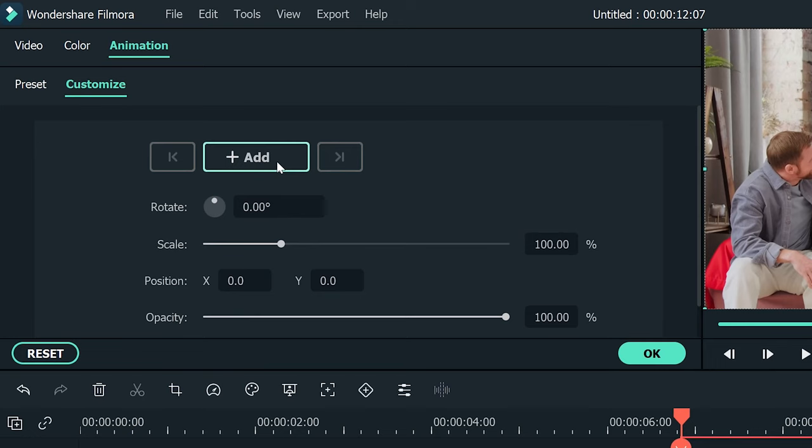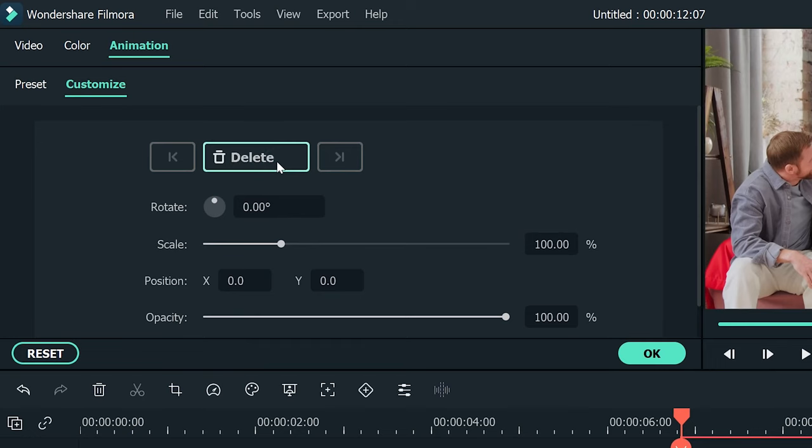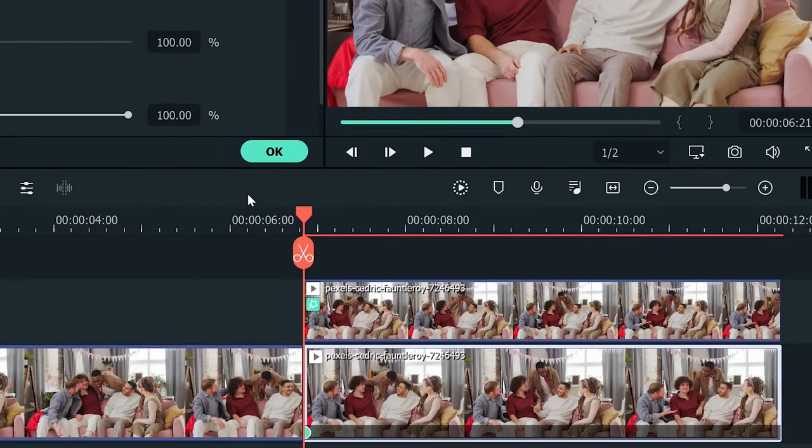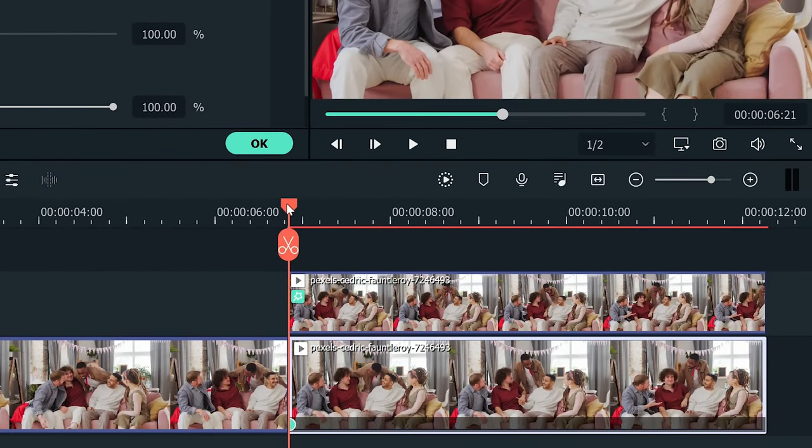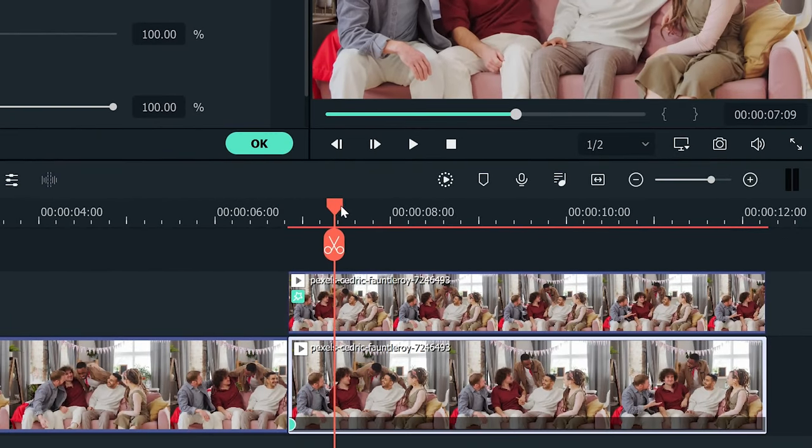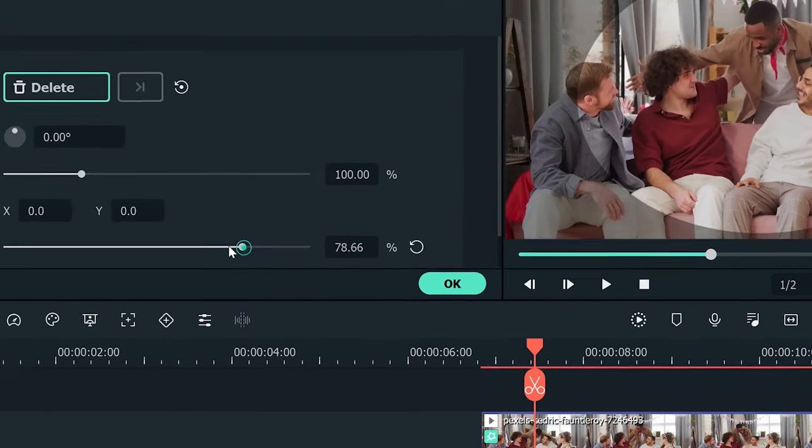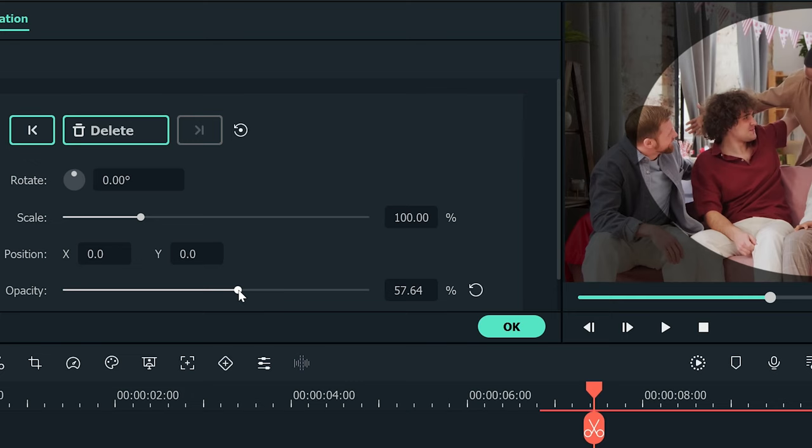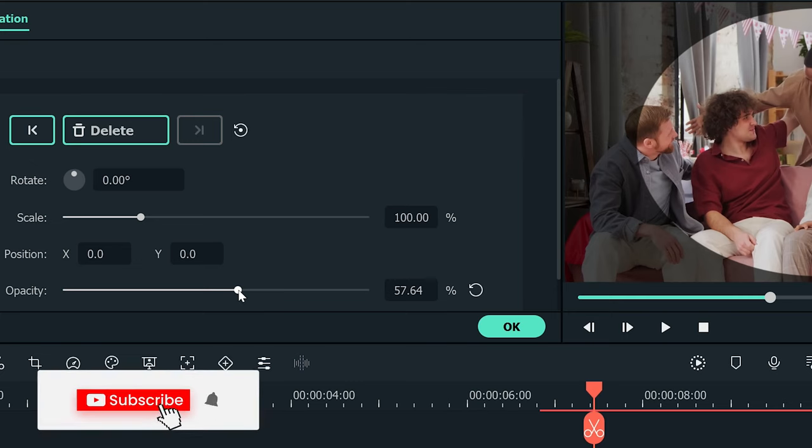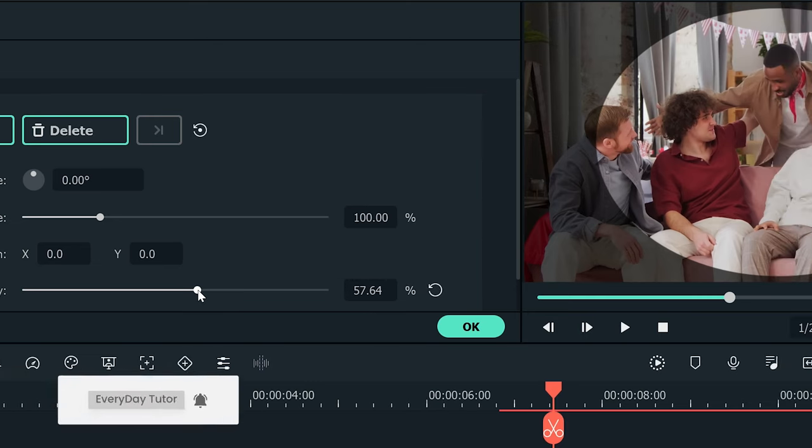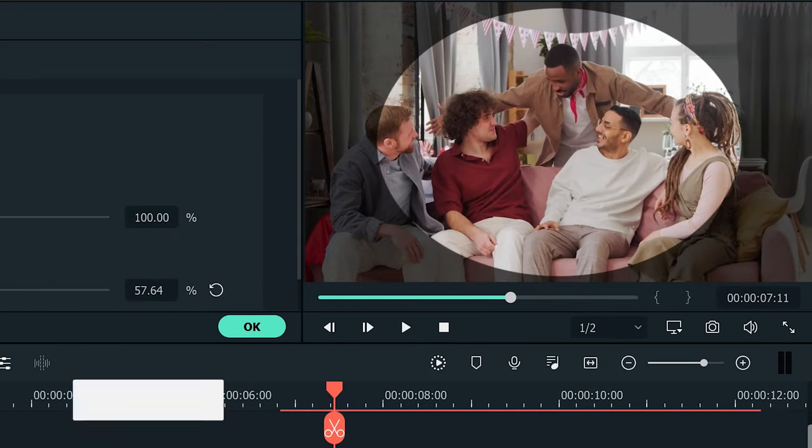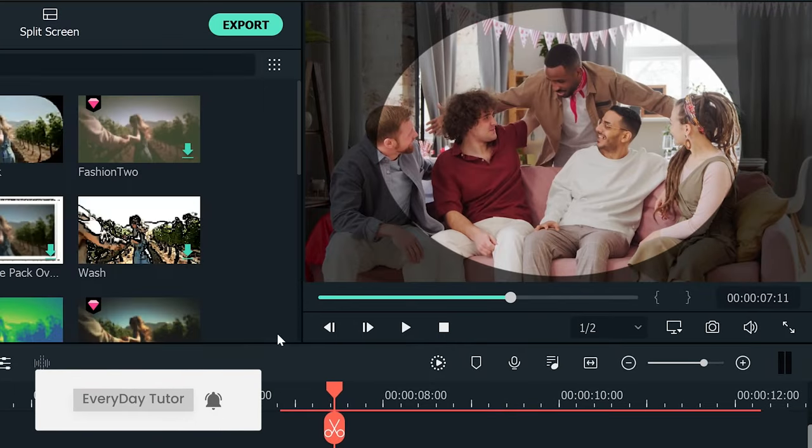Now click on add button to add an empty keyframe. Move the playhead by just a few frames or maybe one second forward. And from the editing panel, drag the opacity slider to decrease its opacity by 40 to 50%. You can adjust it according to your preference. Nice. Now our mask is visible. Now click on OK button to close the animation controls.